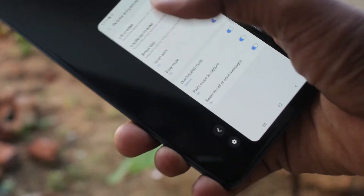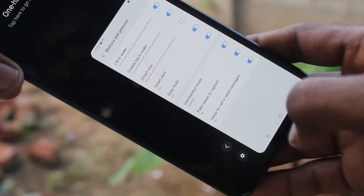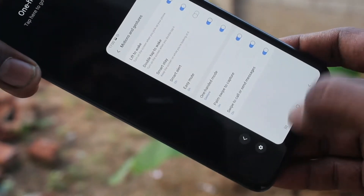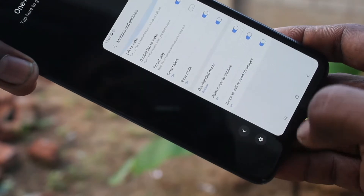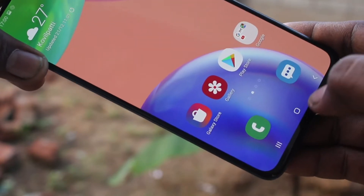This is right-hand mode and you can access all features or settings of your phone just by one hand — that is the right hand.